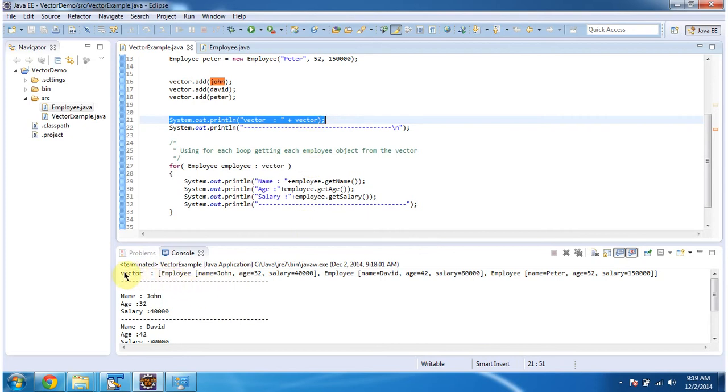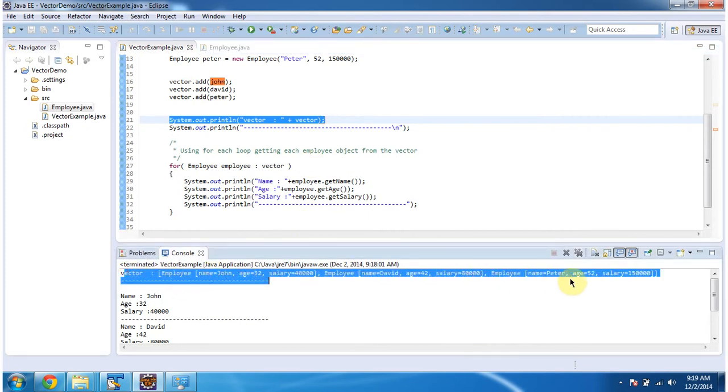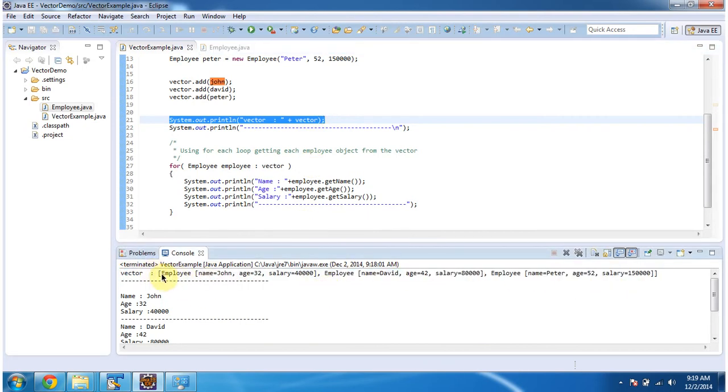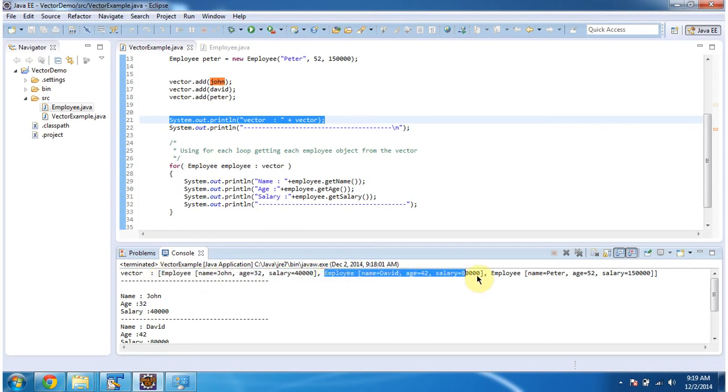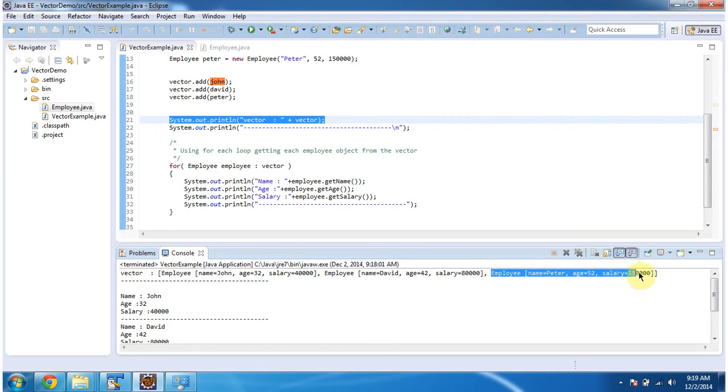Here you can see the vector output. You can see three employee objects are present in the vector. First object, second object and third object.